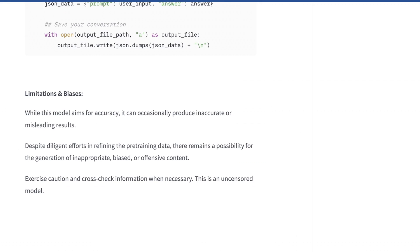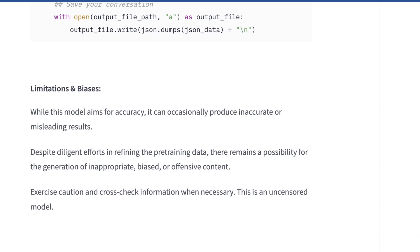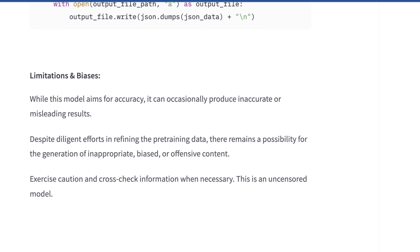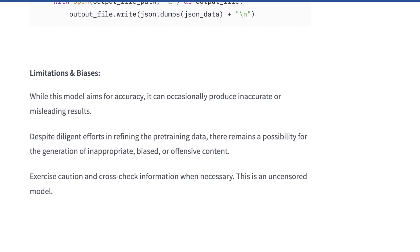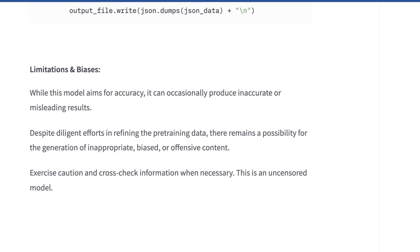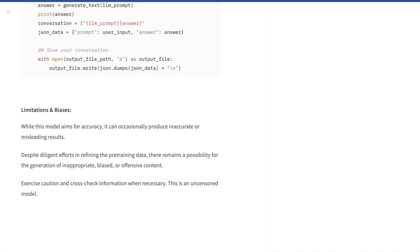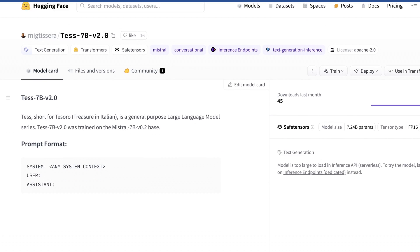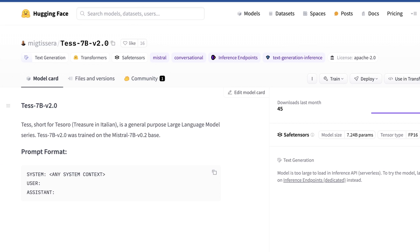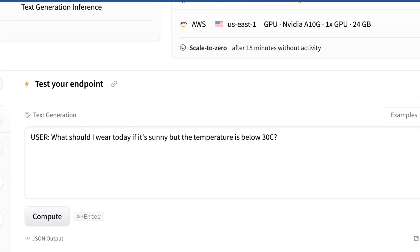And what's also interesting is they mention where its limitations and biases are. They say while this model aims for accuracy it will occasionally produce inaccurate or misleading results. Despite diligent efforts in refining and pre-training data there remains a possibility for the generation of biased information basically saying it's not as polished as some other LLMs obviously. And they just say you know be careful and cross-check what it gives you because it's a beta model which I think should go for most anything on hugging face. So let's try this out.